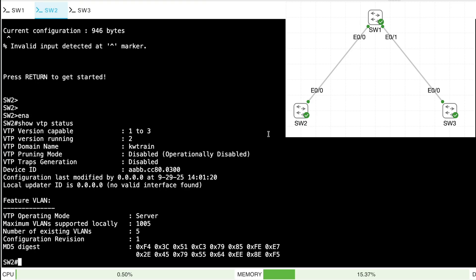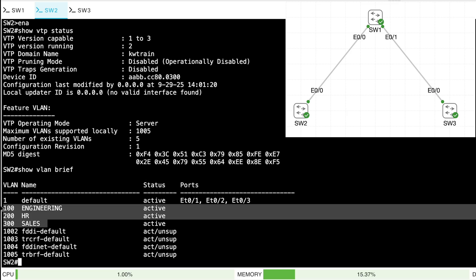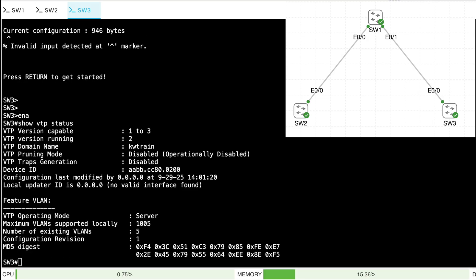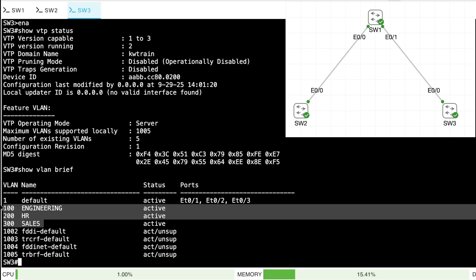Now let's see if VTP did its job. Going to SW2 — show VLAN brief — yes, it knows about VLANs 100, 200, and 300. What about SW3? Show VLAN brief — it also knows about all three VLANs.